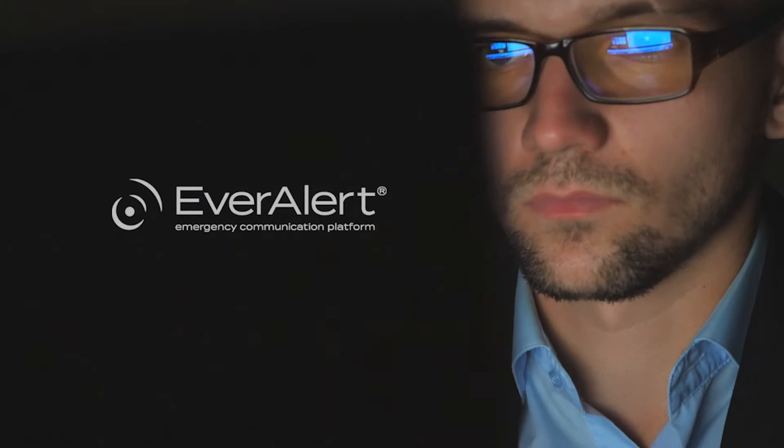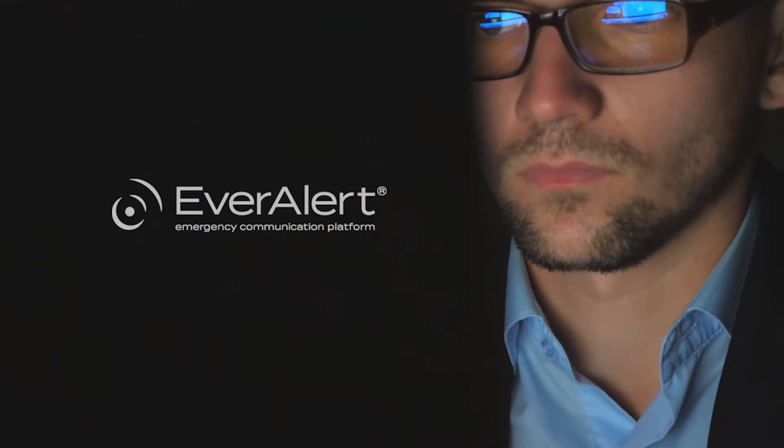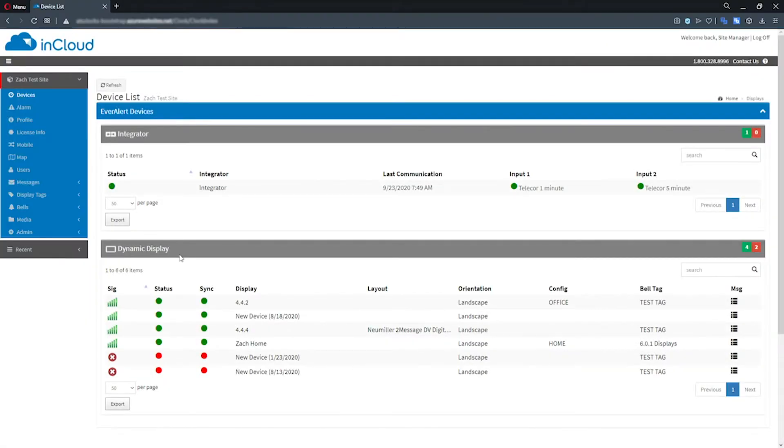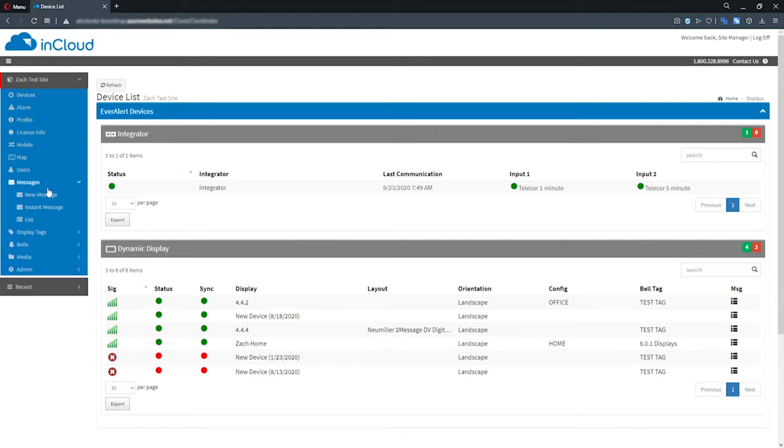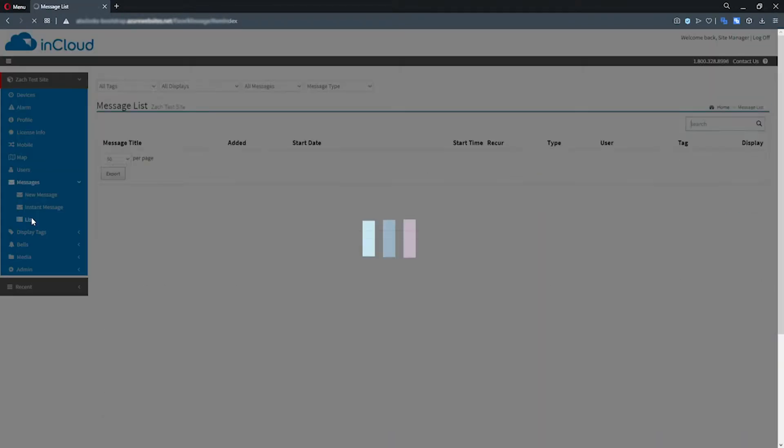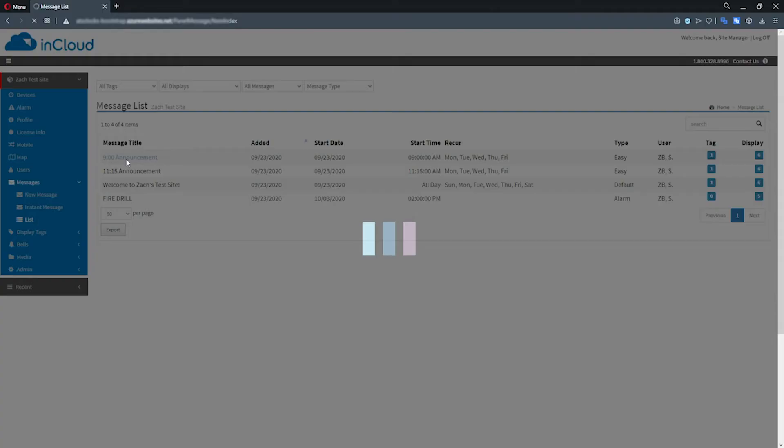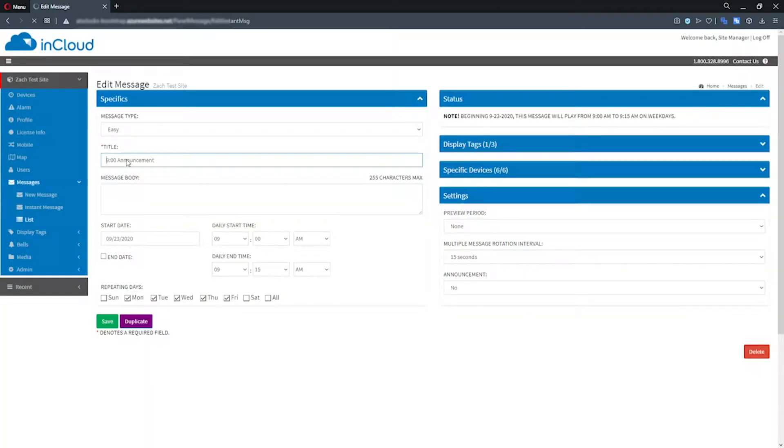For EverAlert users, InCloud retains the functionality you've always had for controlling your display network but provides additional updates like an enhanced, more user-friendly interface to streamline the management of your EverAlert displays.